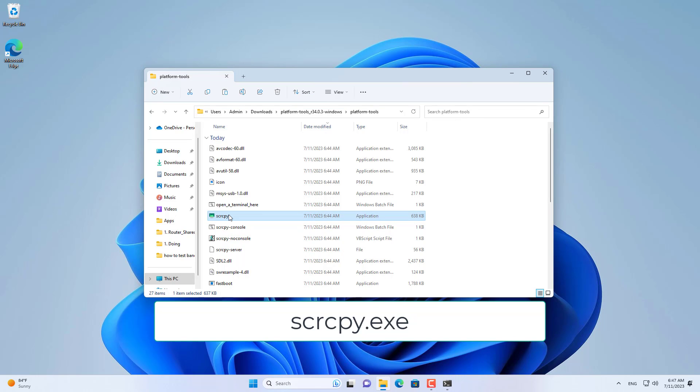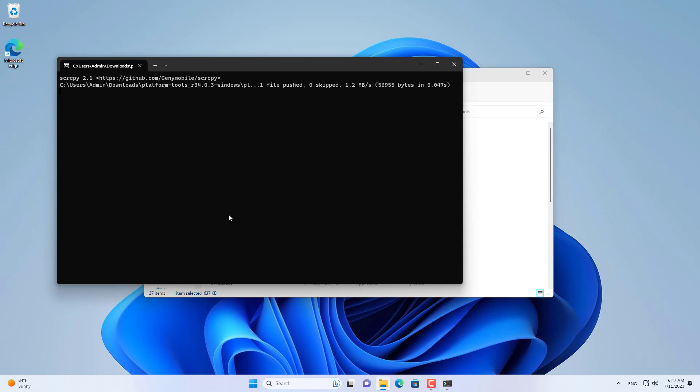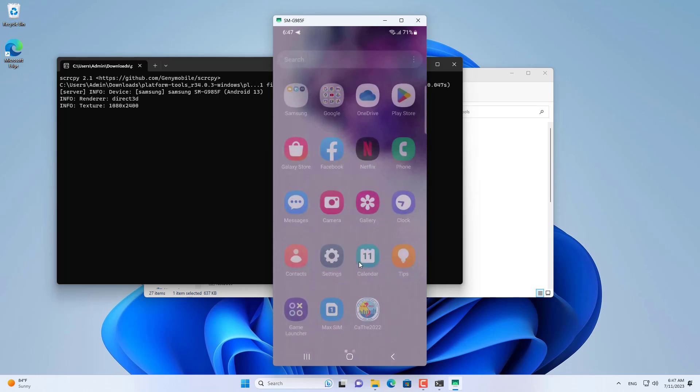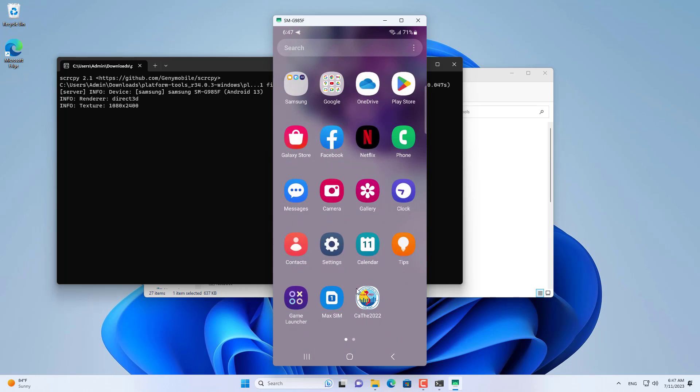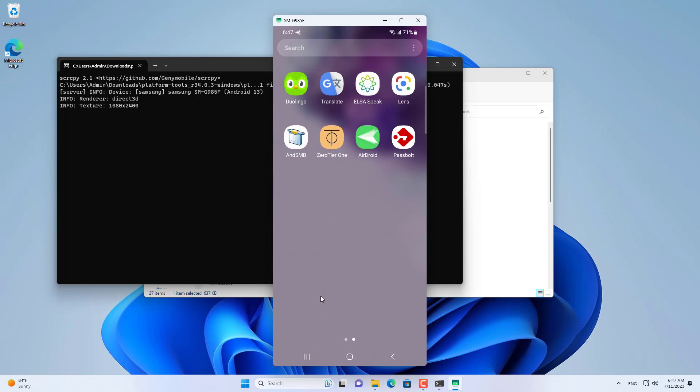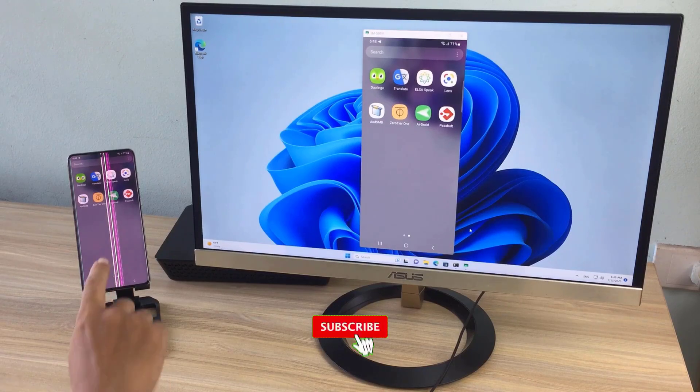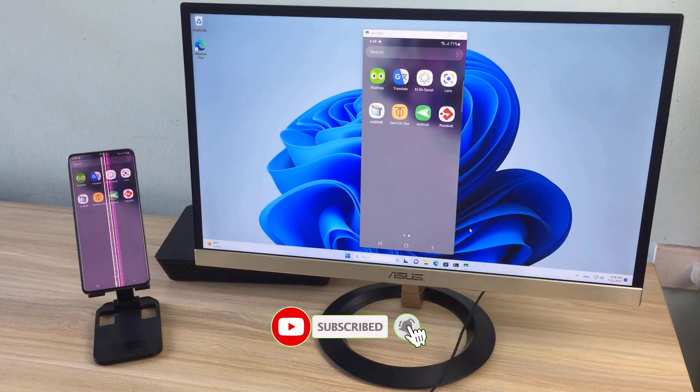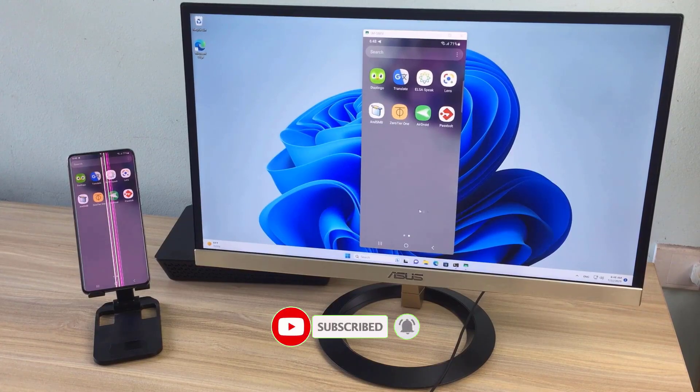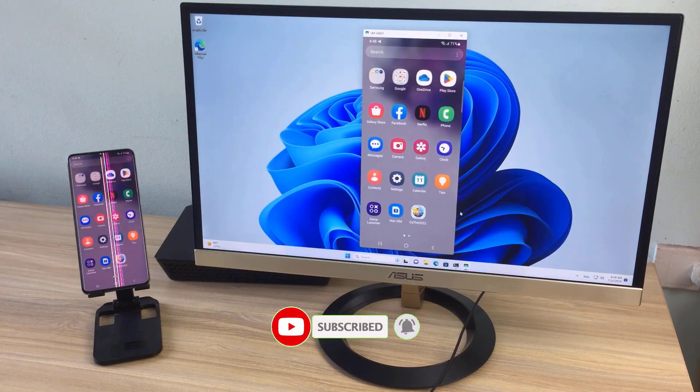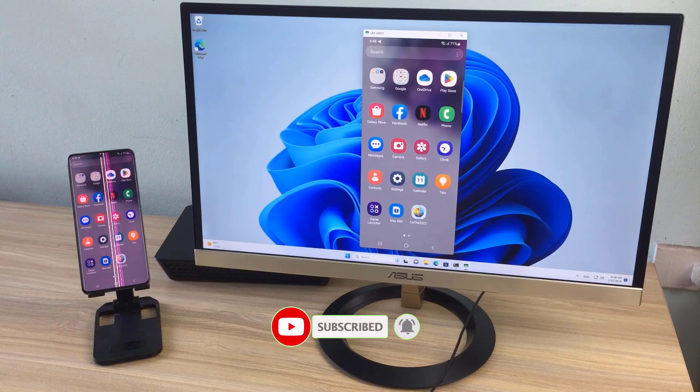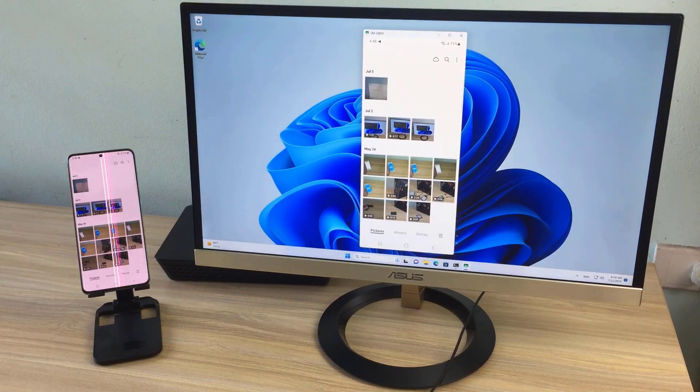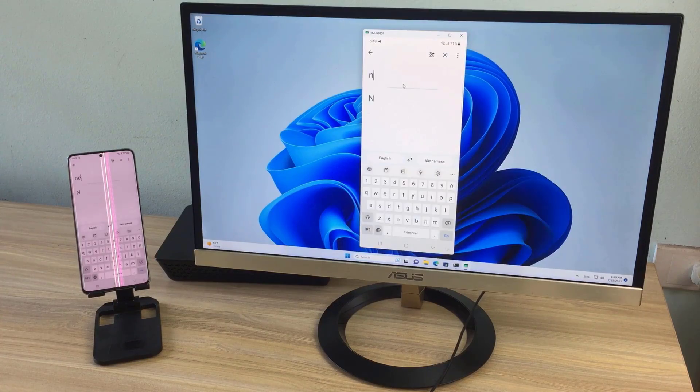After successful connection, just double click the file called Scrcpy.exe and start controlling your android phone from your computer. Above is how to control android phone without using USB cable. Thanks for watching, don't forget to like and subscribe. Good luck!